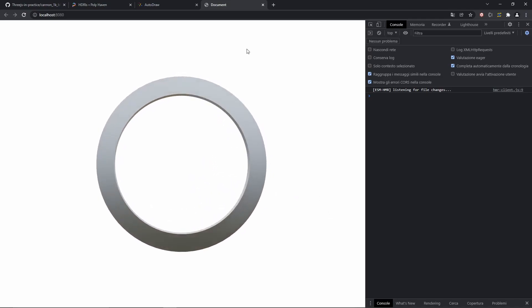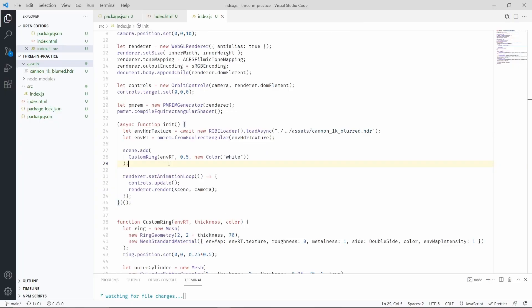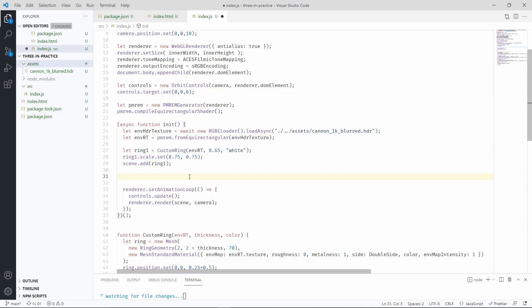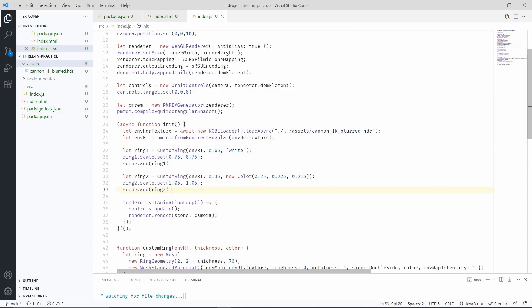Let's now make three of them. Let's remove the statement that we have here and replace it with this one. We are also scaling the ring a little bit. Now let's go ahead and make another one. As you can see, we're now using different properties for the thickness, the color,